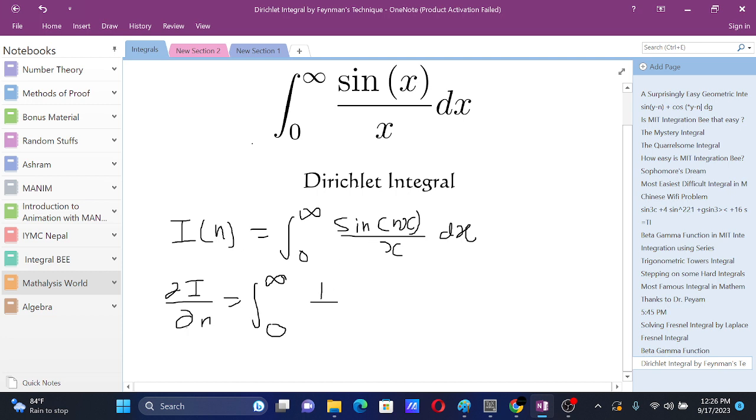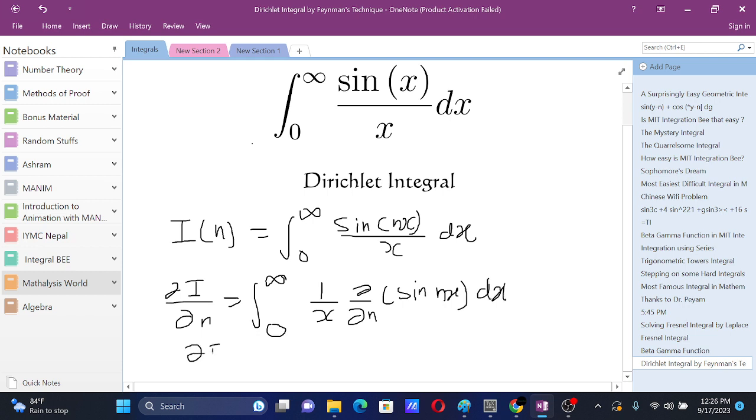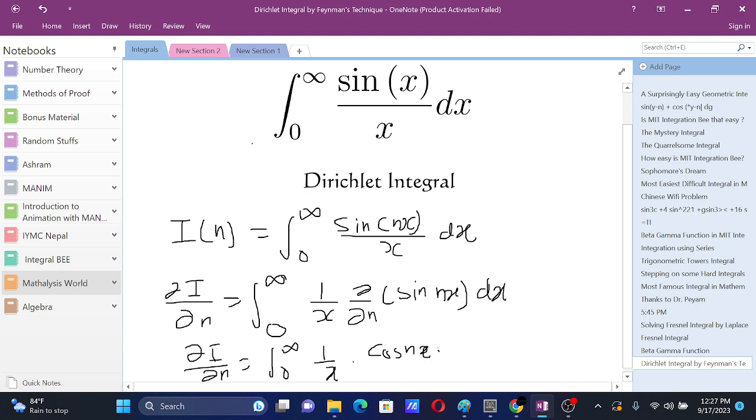While differentiating with respect to n, our x will just be constant and we have sine nx dx. So dI/dn equals zero to infinity, 1 by x times cos nx. We do its integral so we get x dx and this x cancels out.